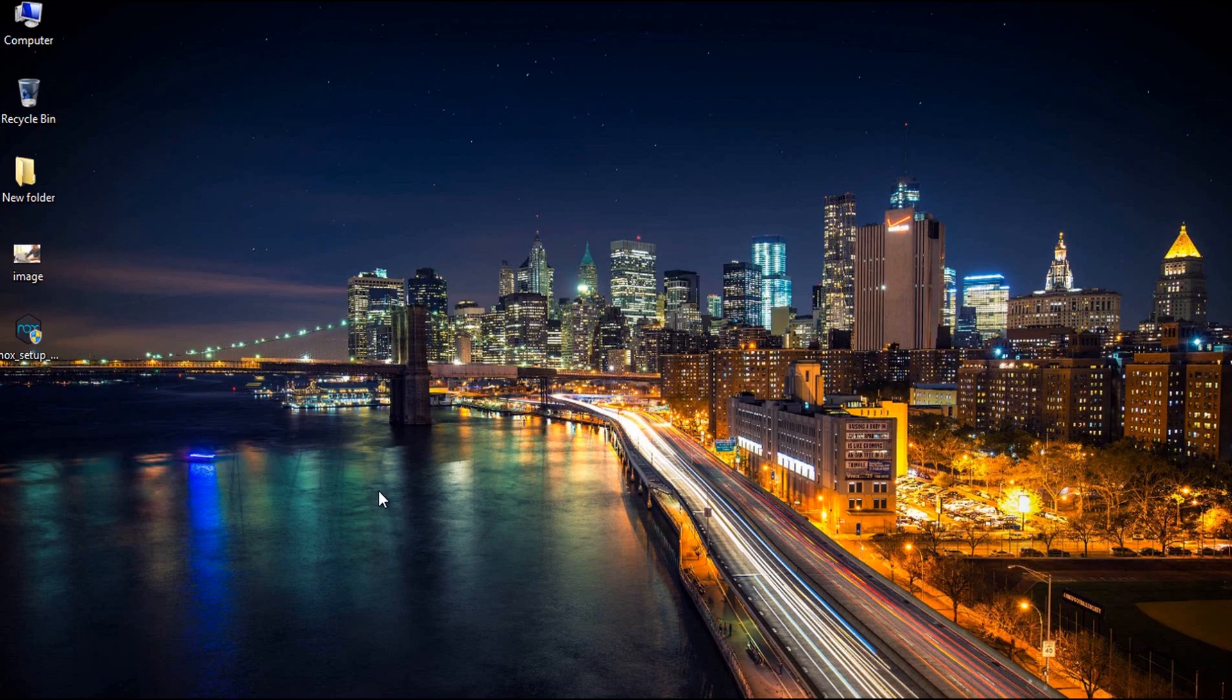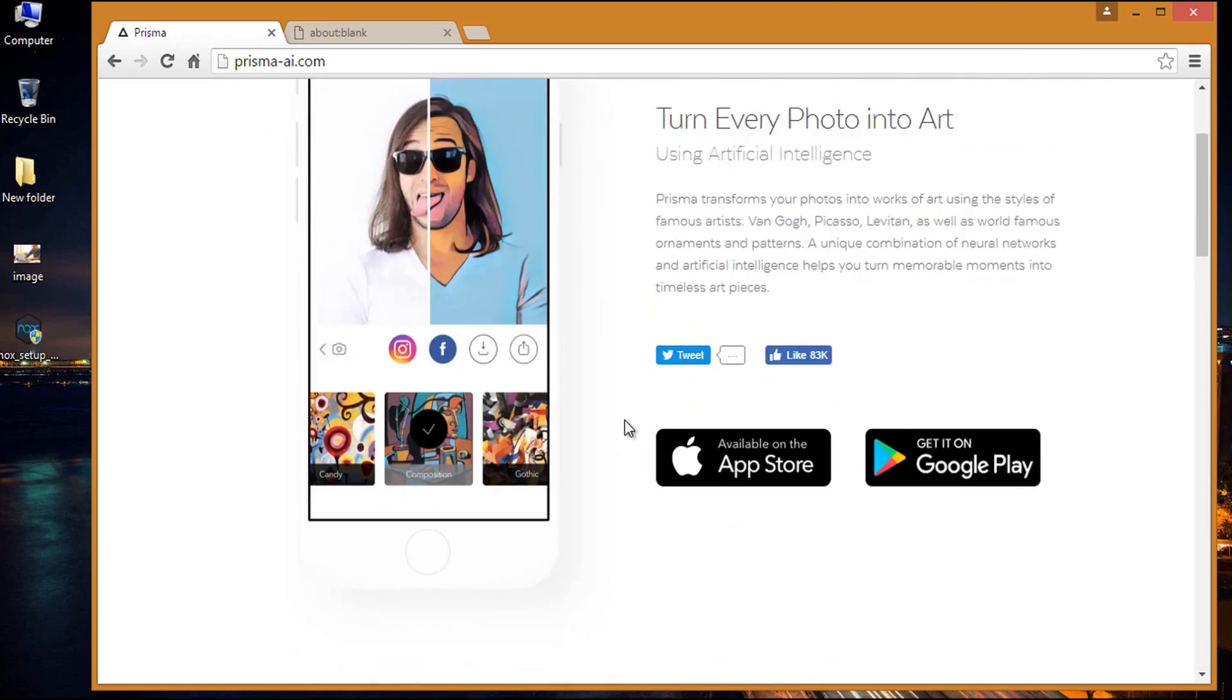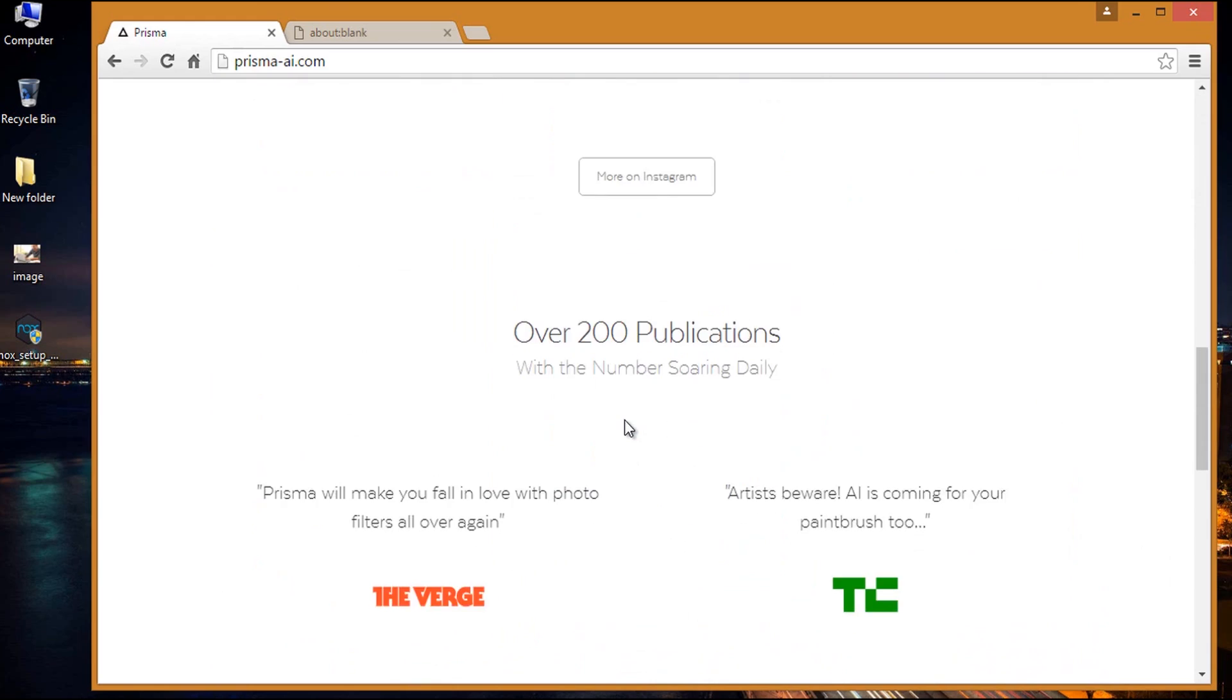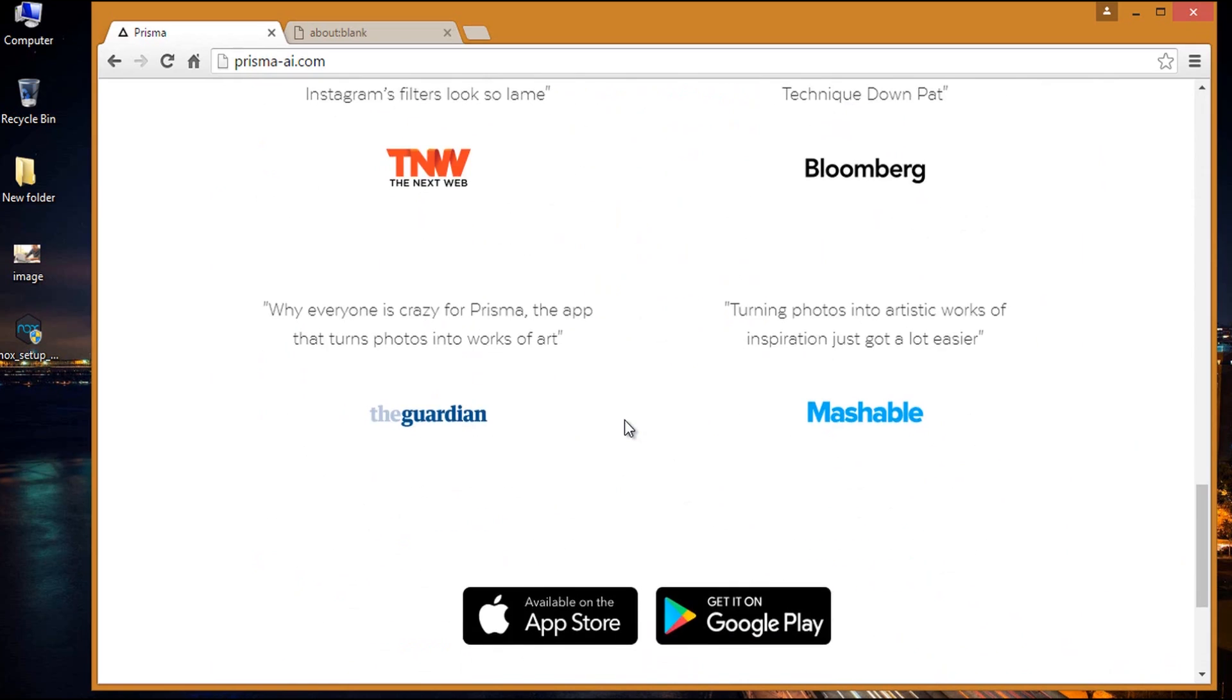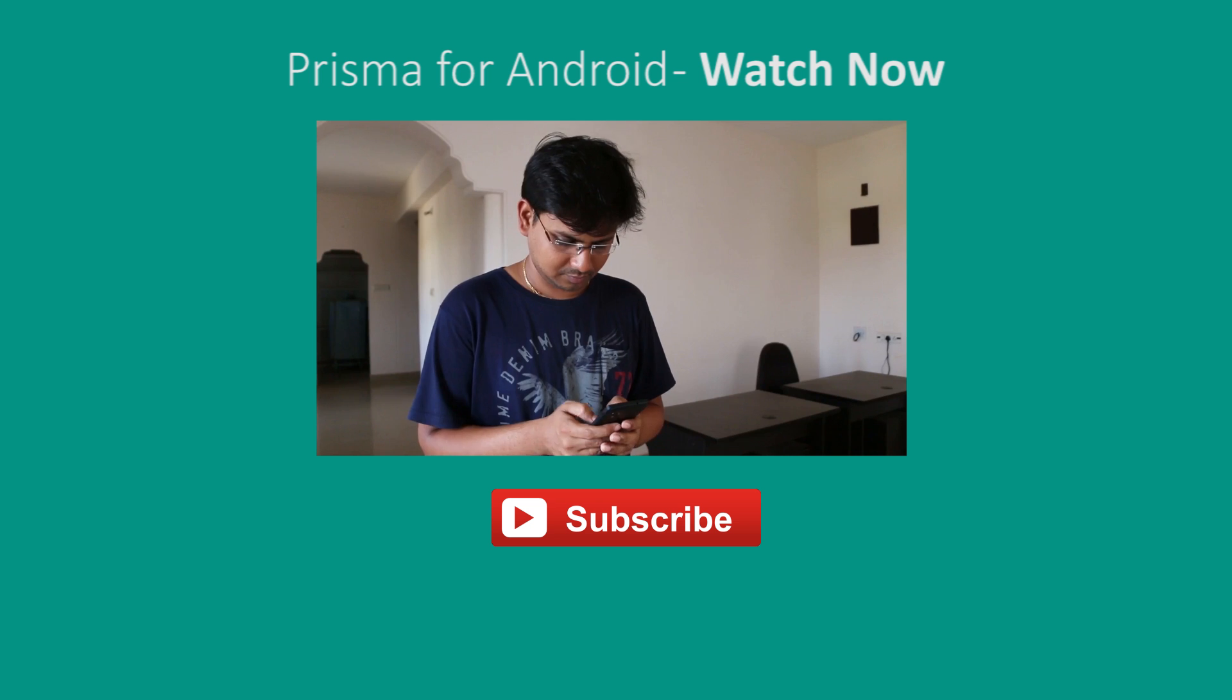Hello YouTube, this is Praveen for TechEmpty back with another video showing you how to install Prisma on PC. If you don't know about Prisma, it is an application for both Android and iOS that turns your photos into awesome artworks.